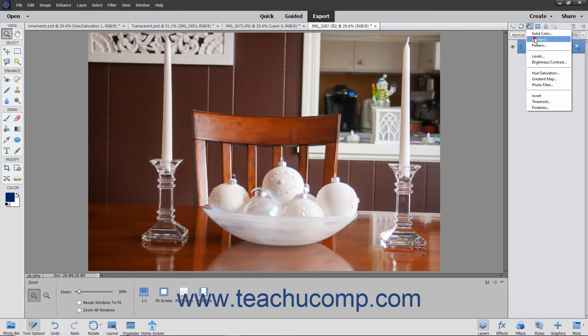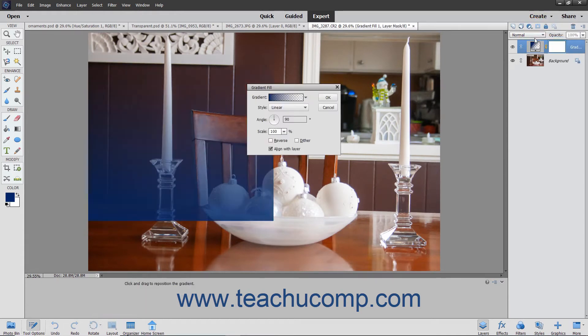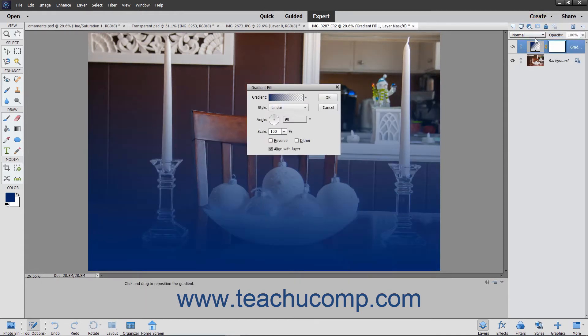If you select Gradient, this lets you select or create a gradient to apply to the layer.